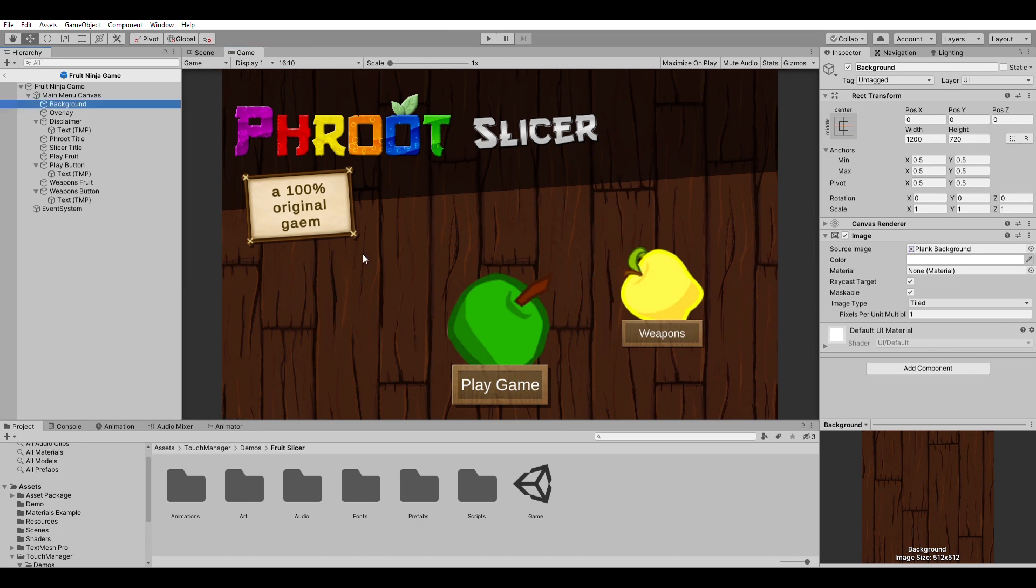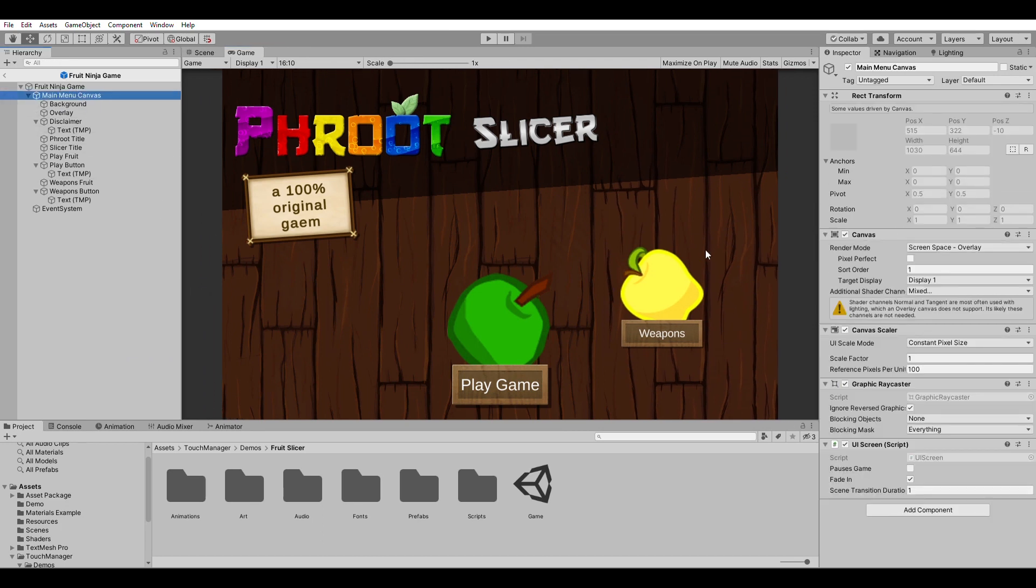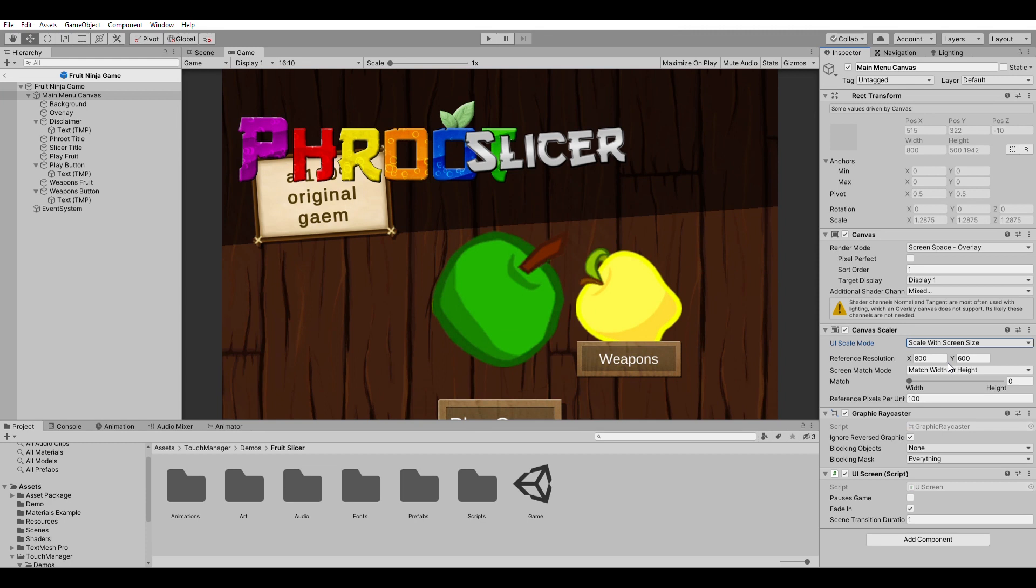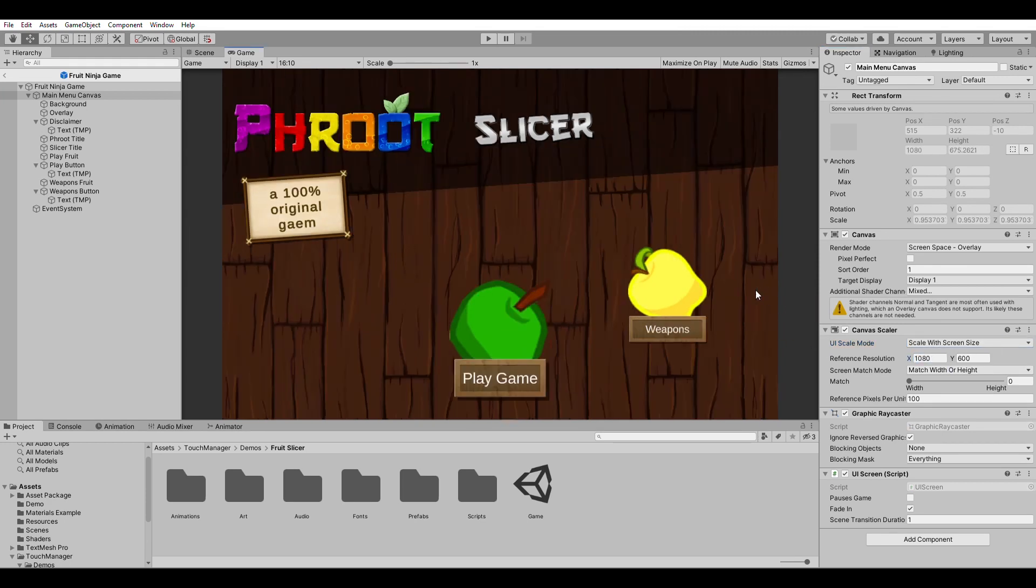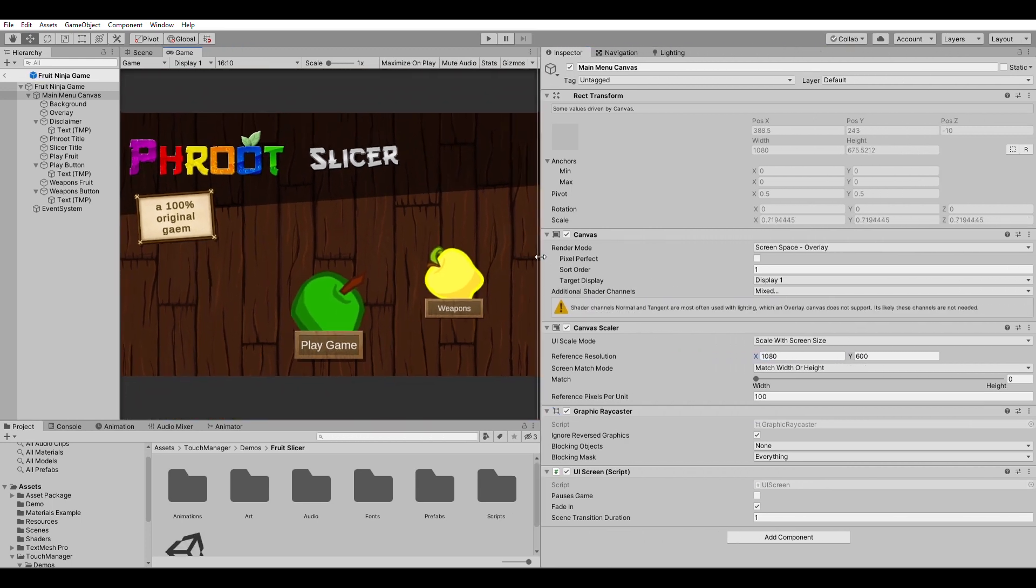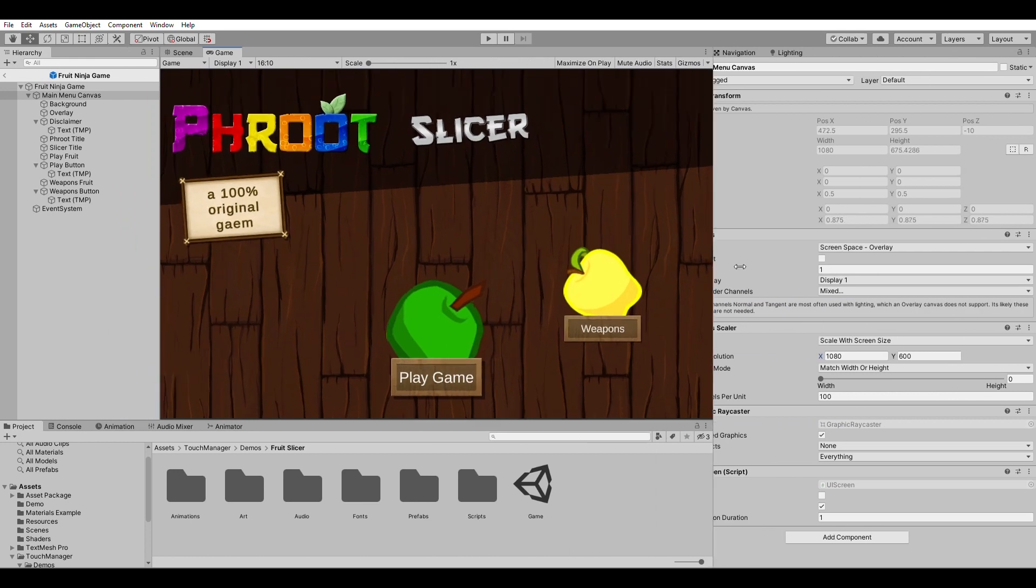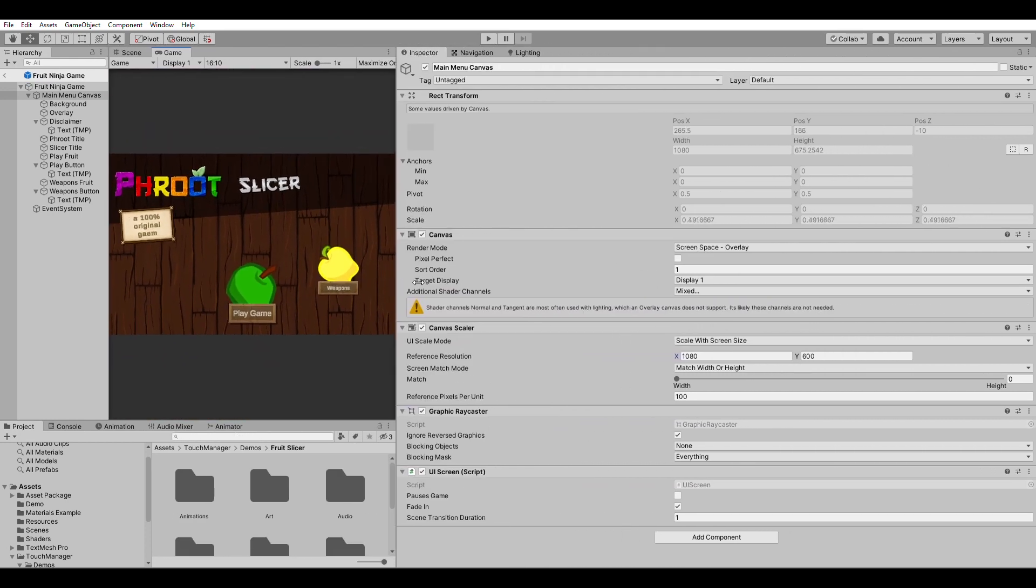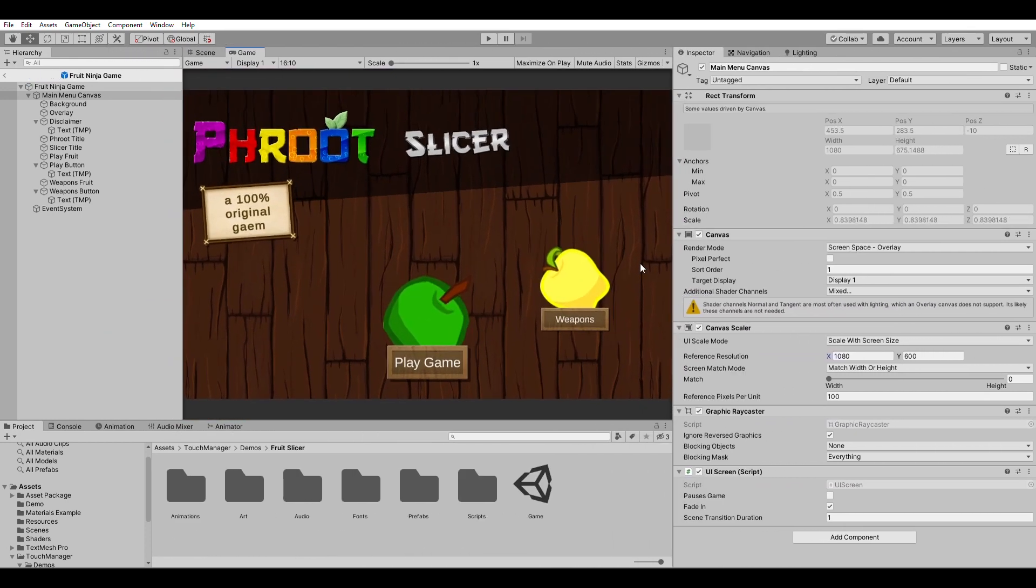So the easiest way to rectify this would be just to find your canvas and then to use the canvas scalar element. Then from here, what you can do is just do a scale with screen size and then you can find an appropriate resolution for your screen. You got to play around the numbers a little bit, but if you get the right numbers, then when you start scaling the size of the screen, this retains the proportions of the screen. Or rather it retains where the positions of your elements are. This is more of a hack than a fix though because what it does is it fixes the screen size to a certain resolution.